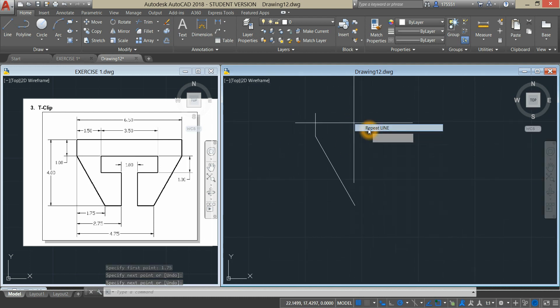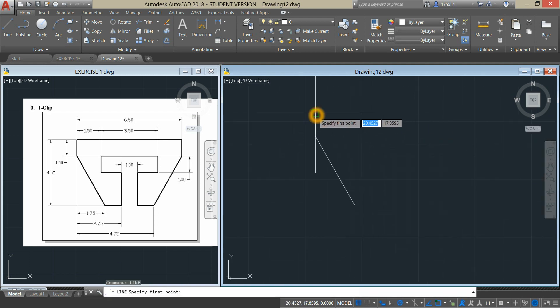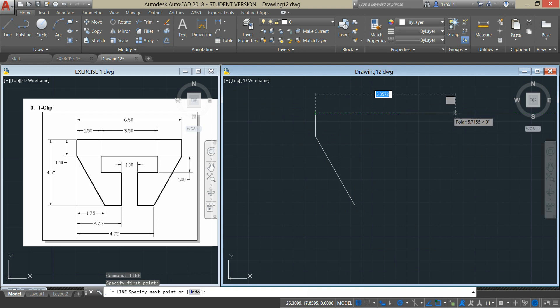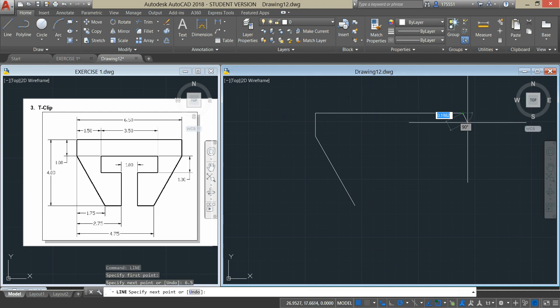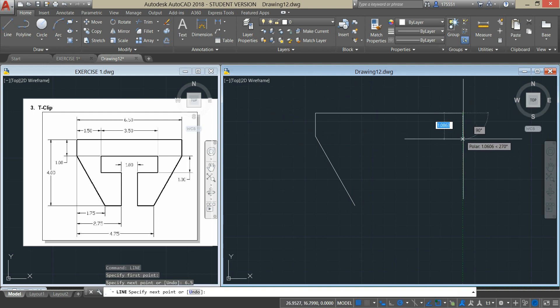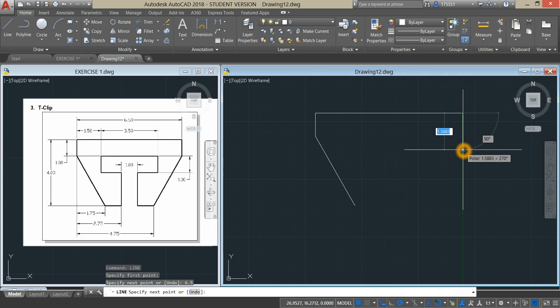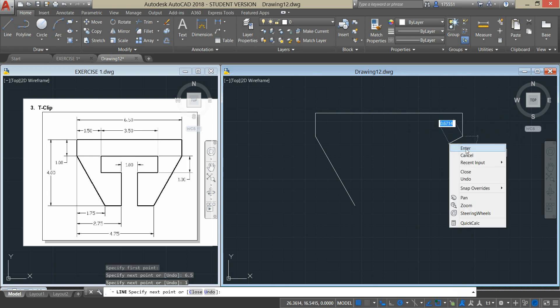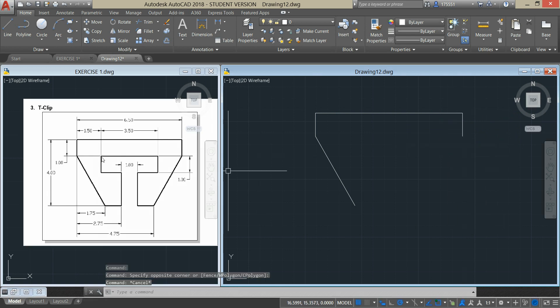Right click to repeat Line and enter 6.5. Bring down your cursor and enter 1 to locate this point.